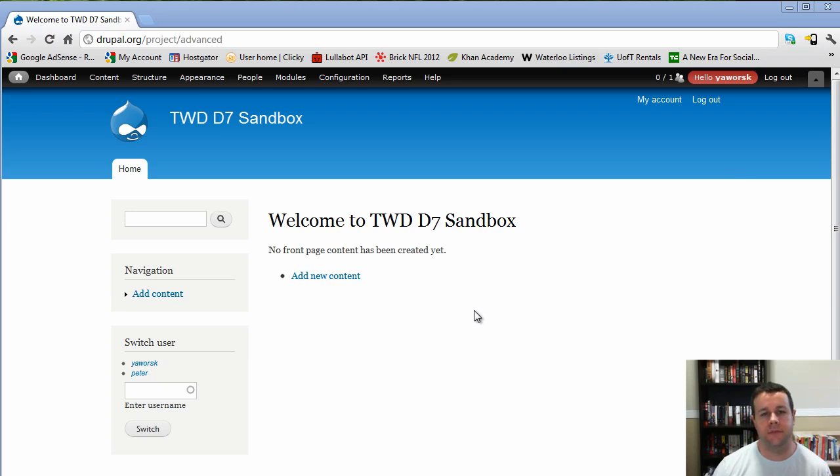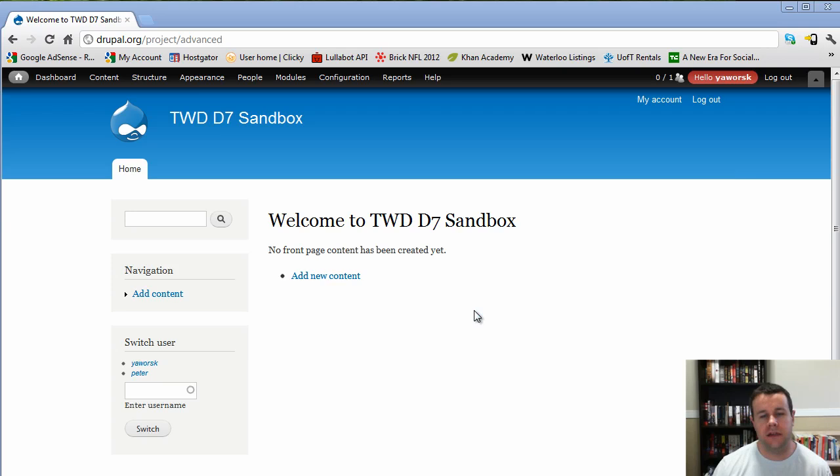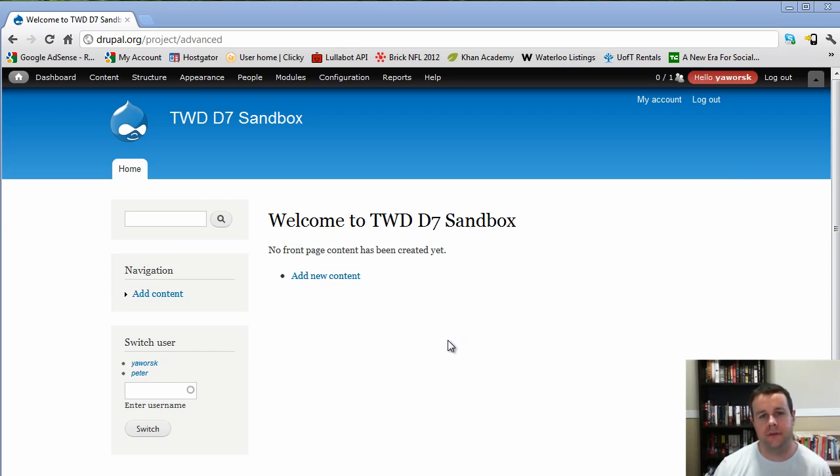Both of these modules combined along with views and chaos tools provide a little bit more functionality and a little bit of a cooler look for your forums. They take them from your basic Drupal forum to a next level that looks a little bit cleaner, a little bit crisper. So let's dive right into it.